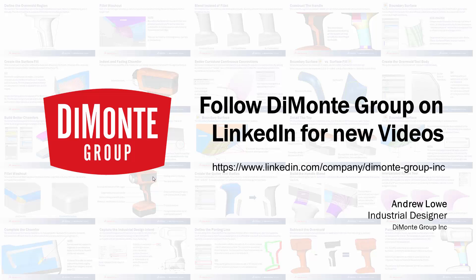So I hope you enjoyed this installment of Will It Fill It. Please follow the DiMonte Group on LinkedIn, and YouTube will be announcing new videos in the series.